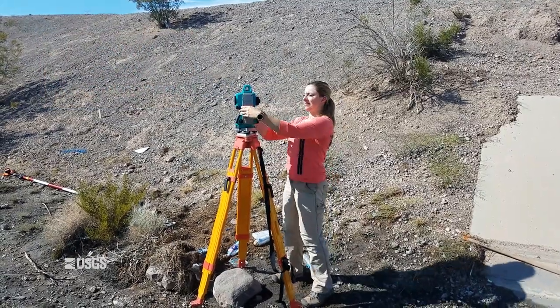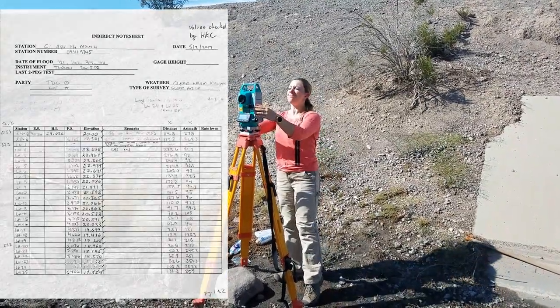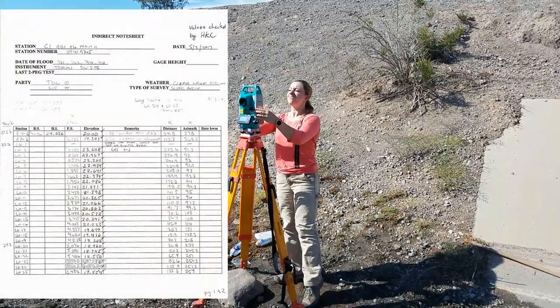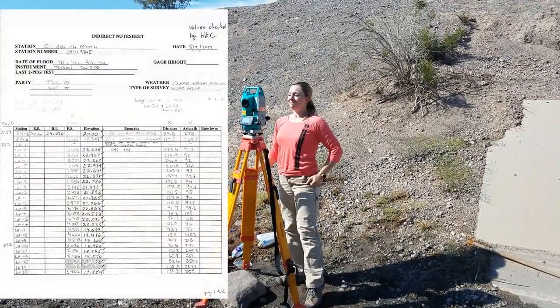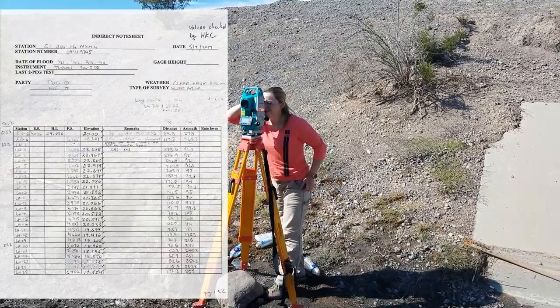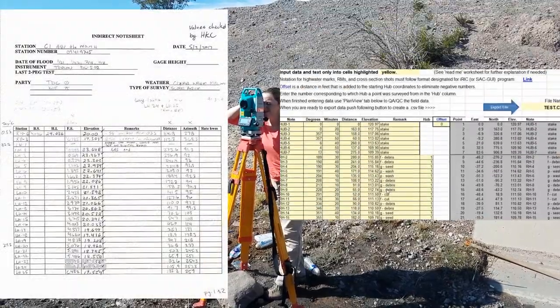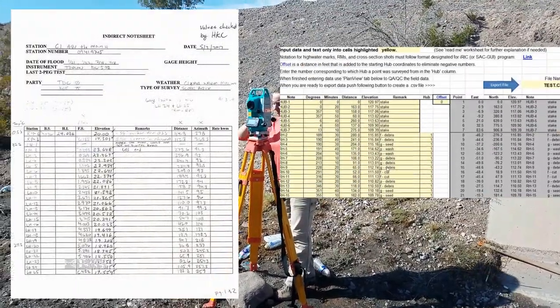If you surveyed the high watermarks in polar coordinates, i.e., angles and distances, you will need to convert the angles and distances into northings and eastings first. This is discussed in the SAC conversion spreadsheet video.